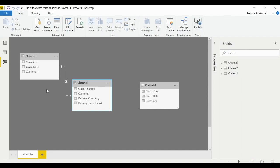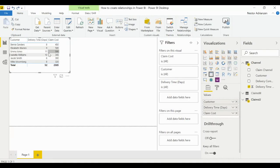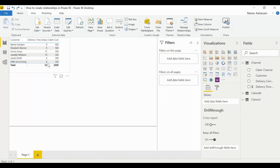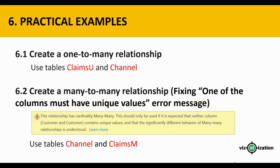Back in Report view, notice that after creating the relationship the previously incorrect values have automatically changed and now the report makes sense. That's why it's very useful to have relationships between tables.